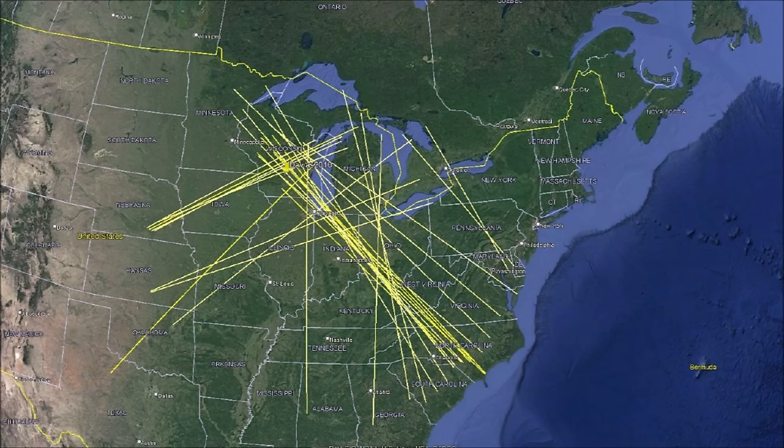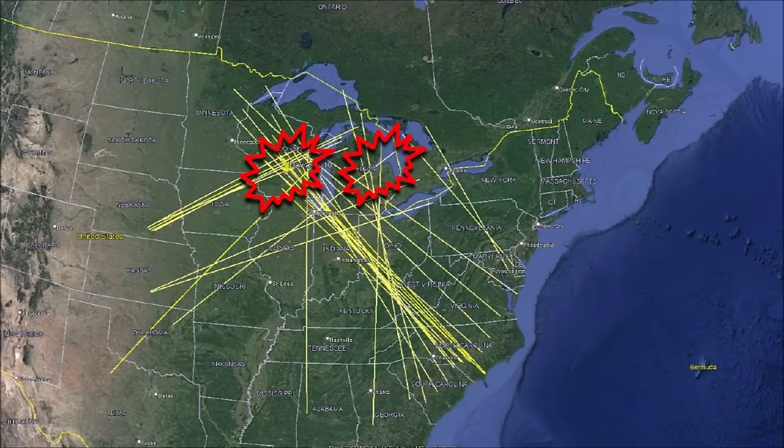There are other intersection points, including some close to Saginaw Bay, so an extraterrestrial bombardment by multiple comet fragments cannot be excluded. The extensions of the major axes of the Nebraska Rainwater Basins and the Carolina Bays seem to have several convergence points. It will be interesting to see how these intersections develop as new lines are added.